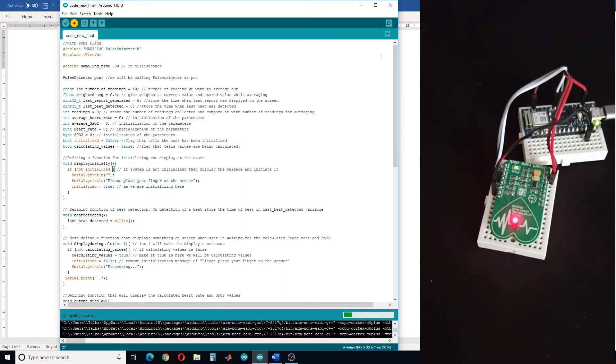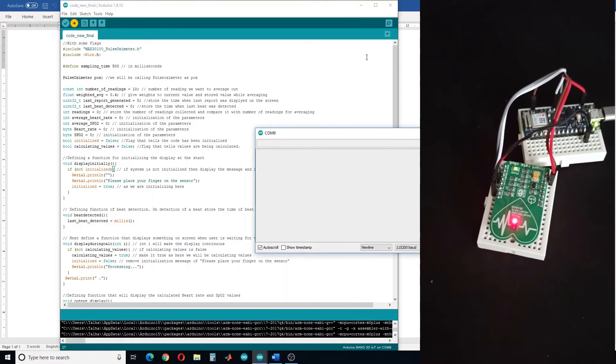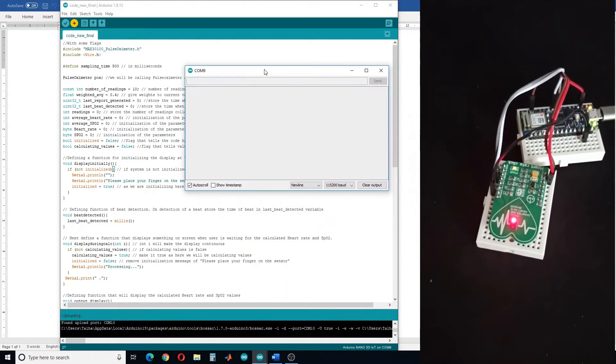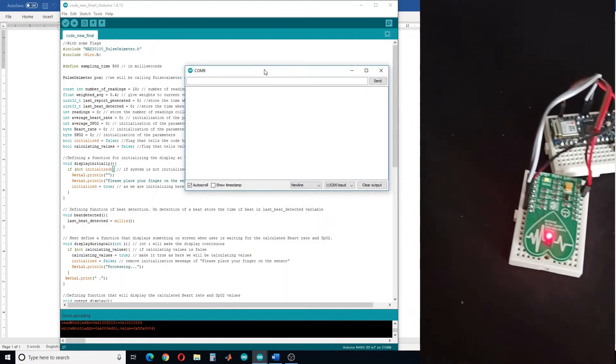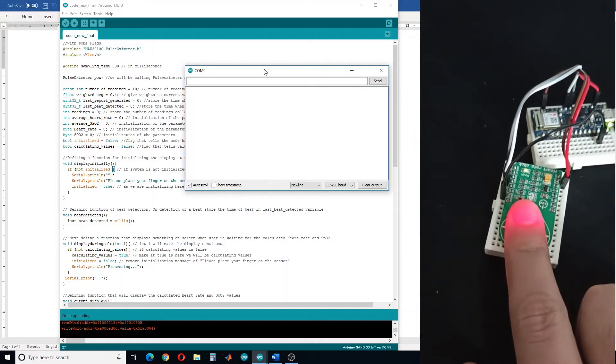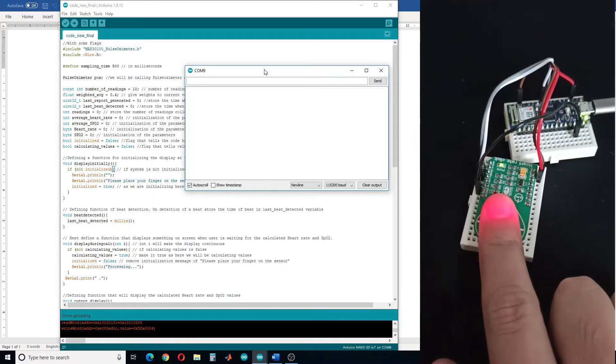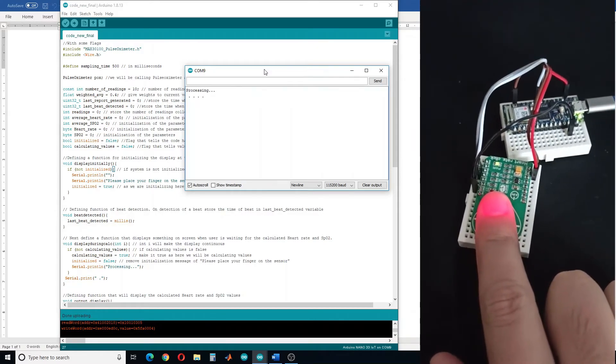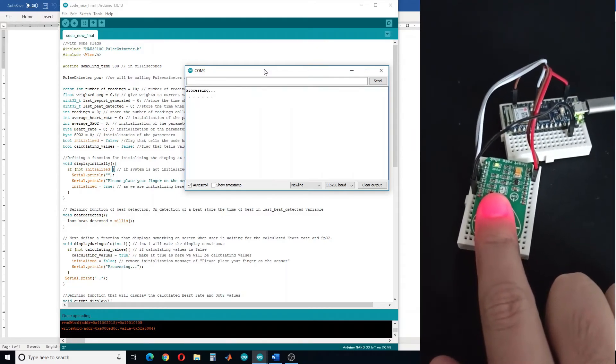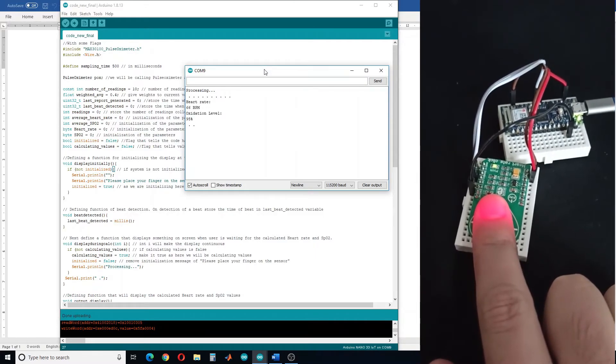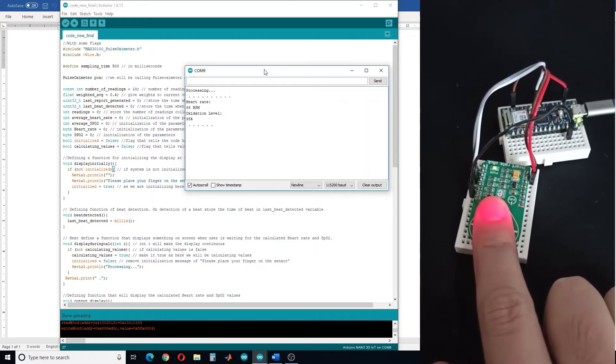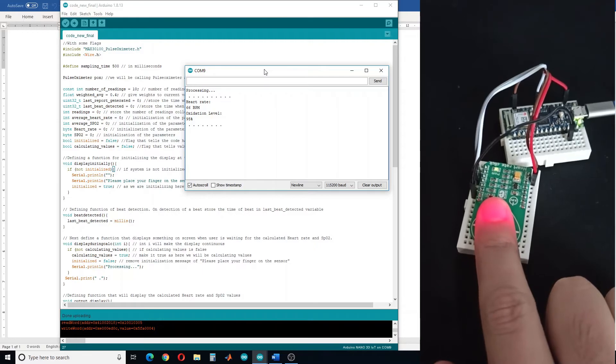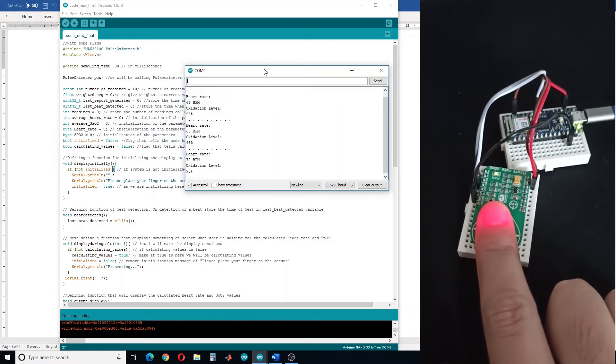Open the serial monitor. After the code is uploaded, place your finger on the sensor. It displays "processing" and after every five seconds it will update the heart rate and pulse oxygen saturation levels.